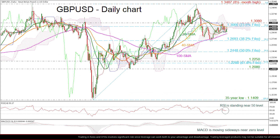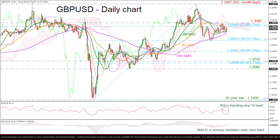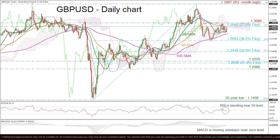The pair has reversed back down again after finding resistance at 1.3080 and the 1.30 psychological mark, which is the 23.6% Fibonacci retracement level of the move from 1.1409 to 1.3487.